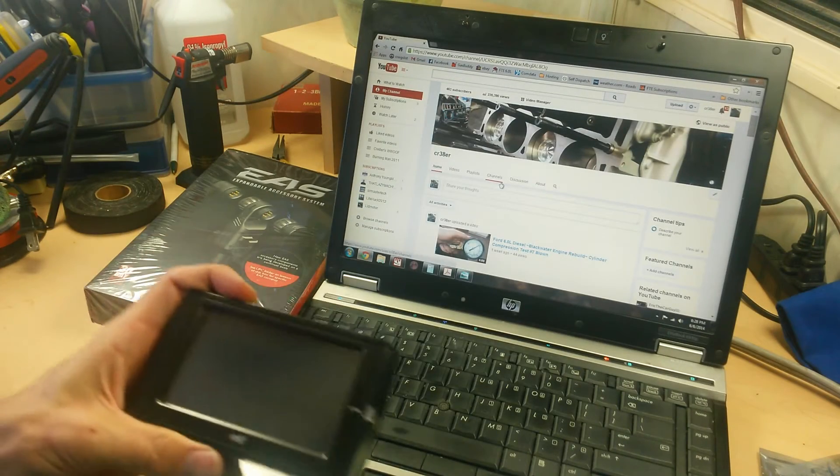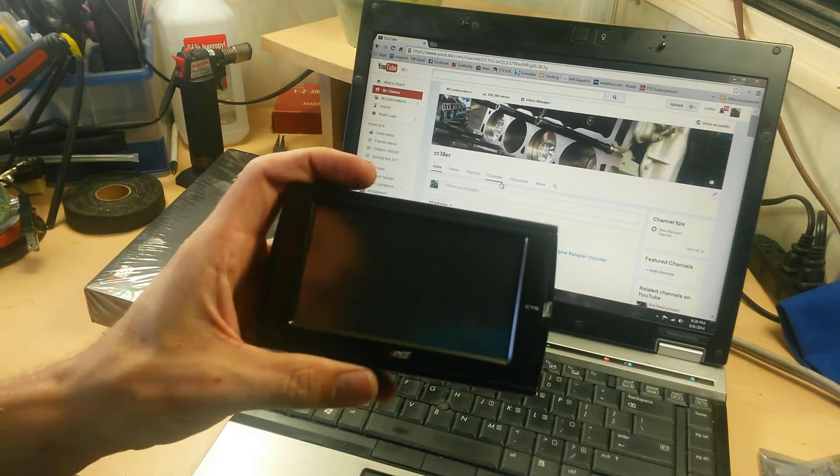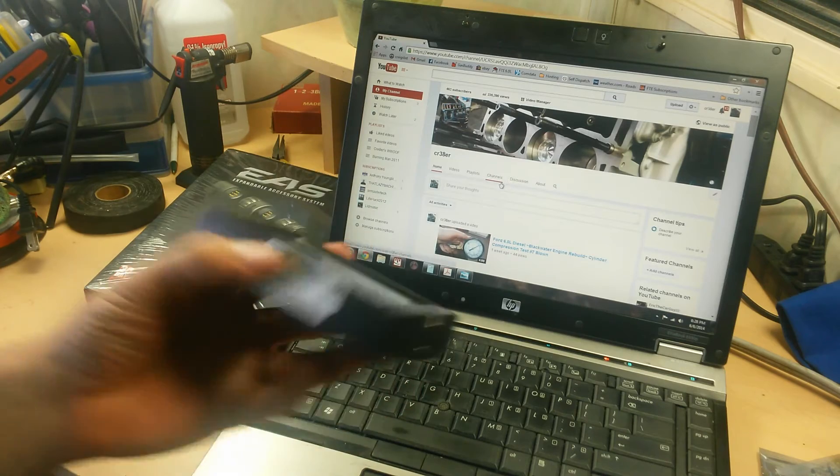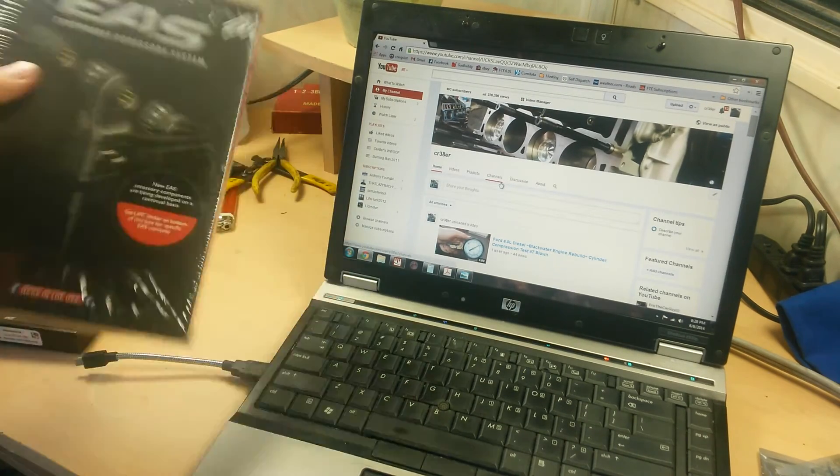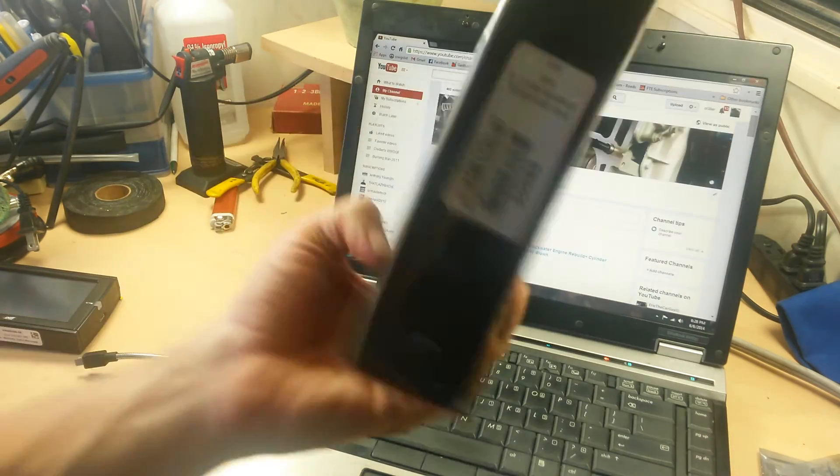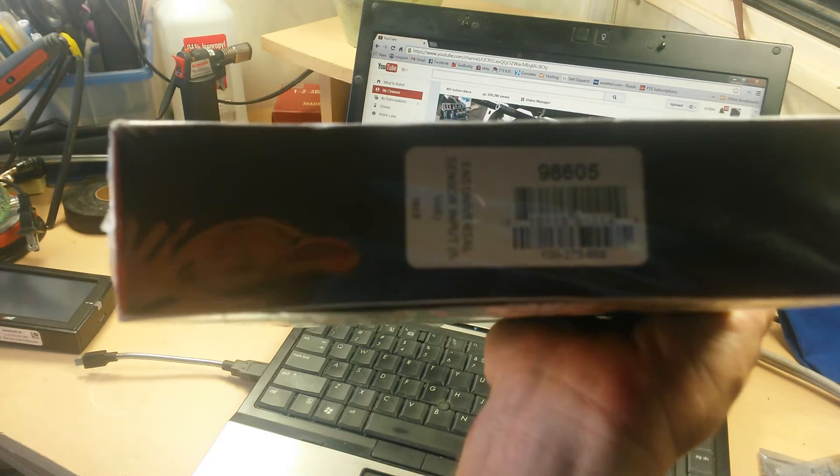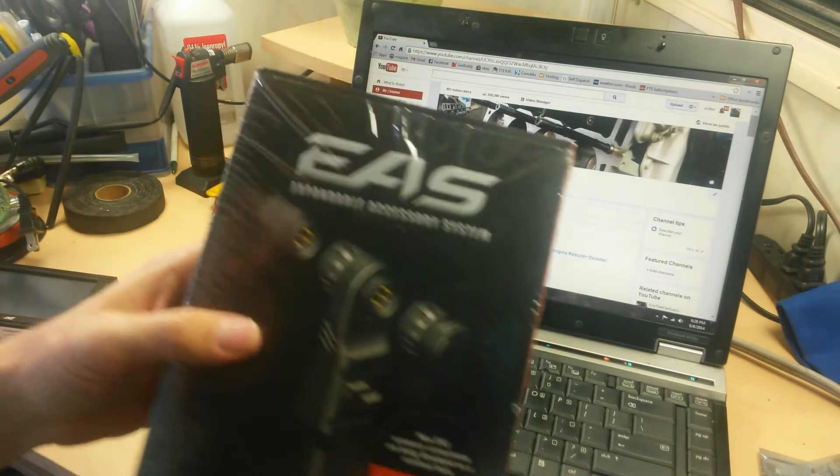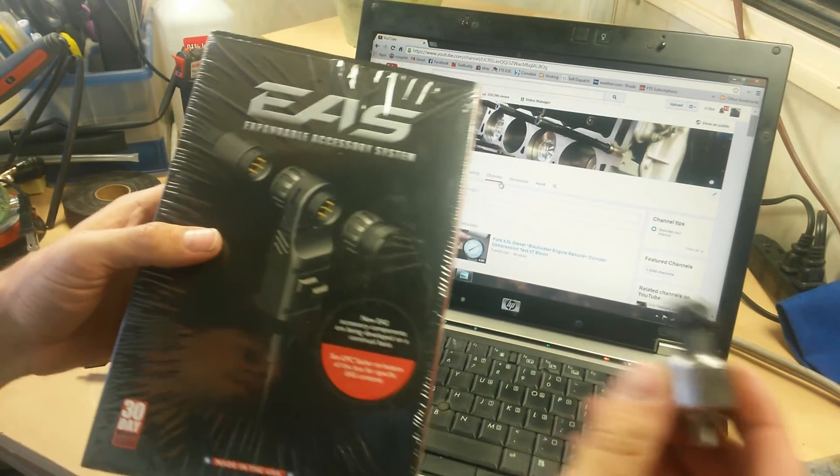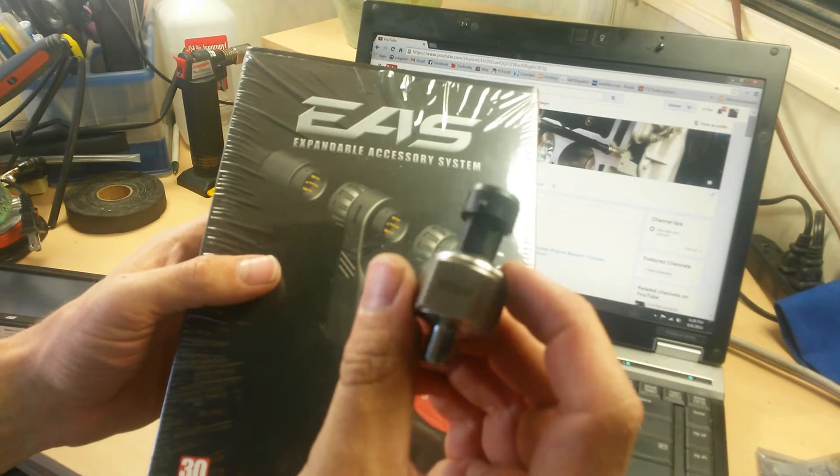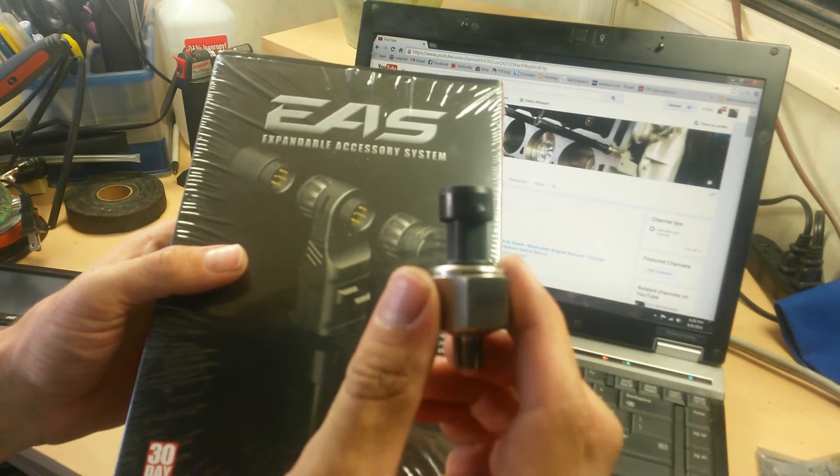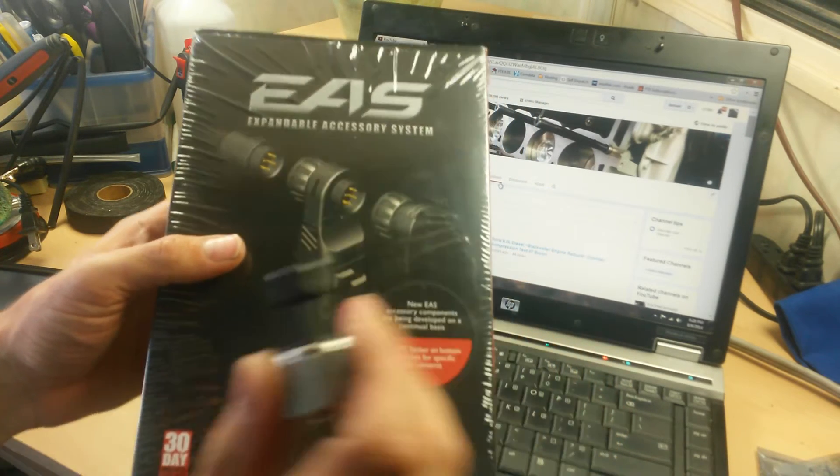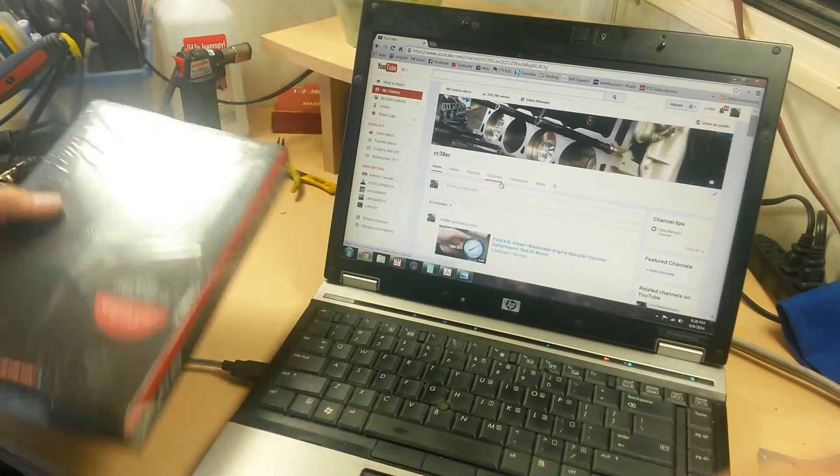In this video we're going to show you how to properly set up your Edge CTS or Edge Insight programmer to work with the EAS expandable accessory system, the 98605 universal sensor input system. This is basically a daisy chain system that allows you to use standard pressure transducers or temperature sensors. Any five volt transducer or sensor will work with the universal sensor input.